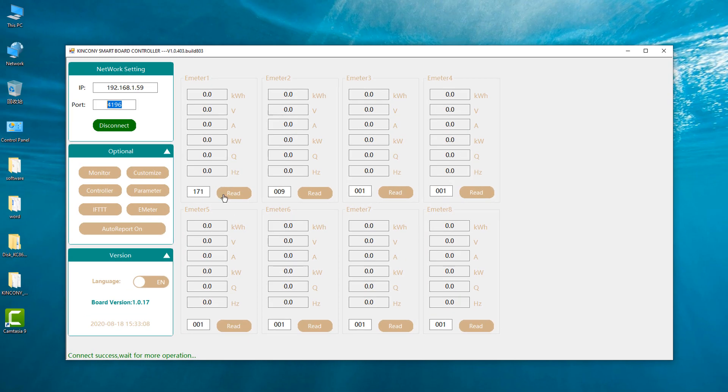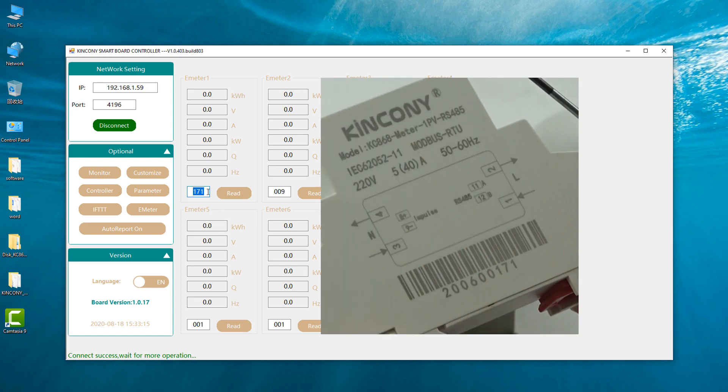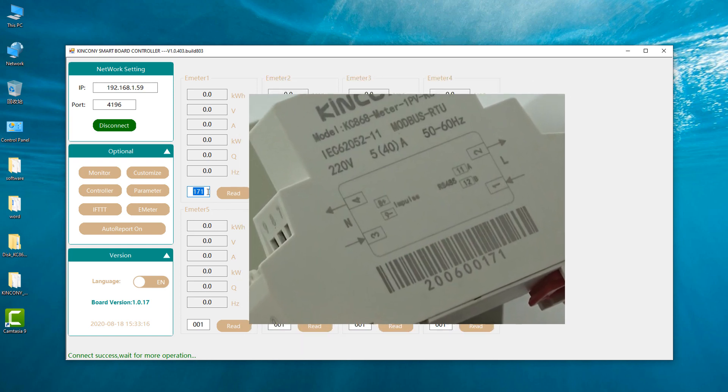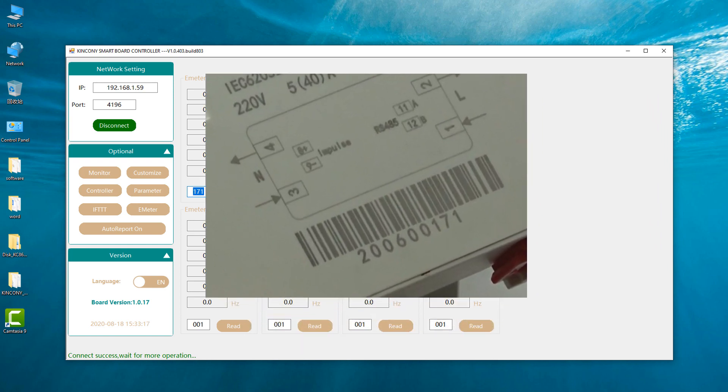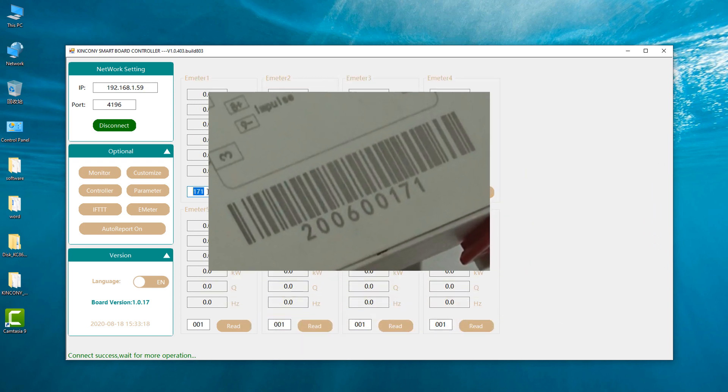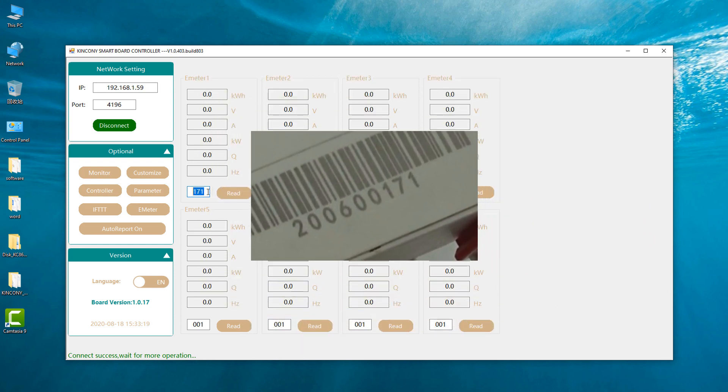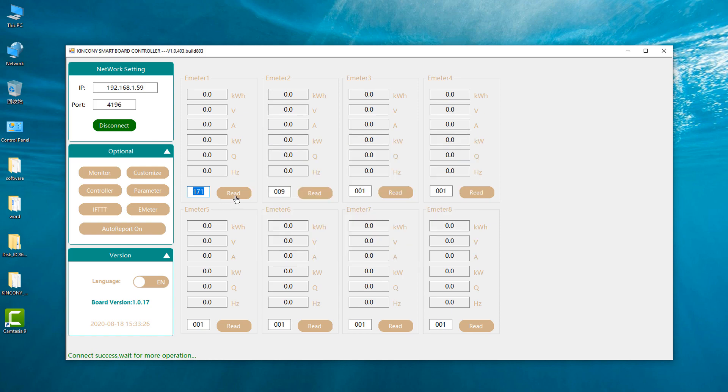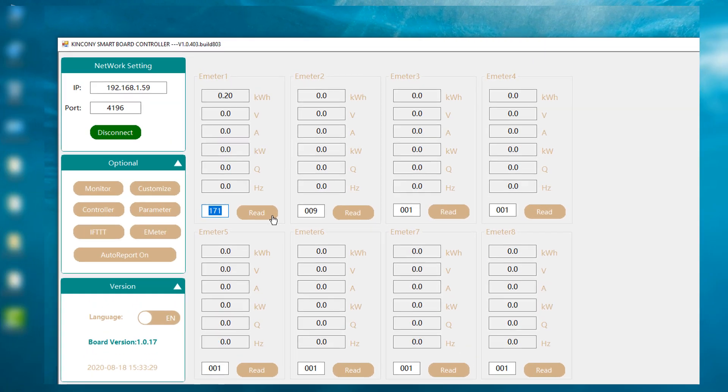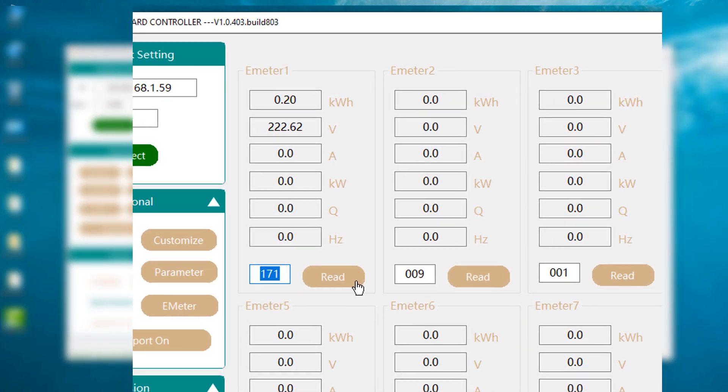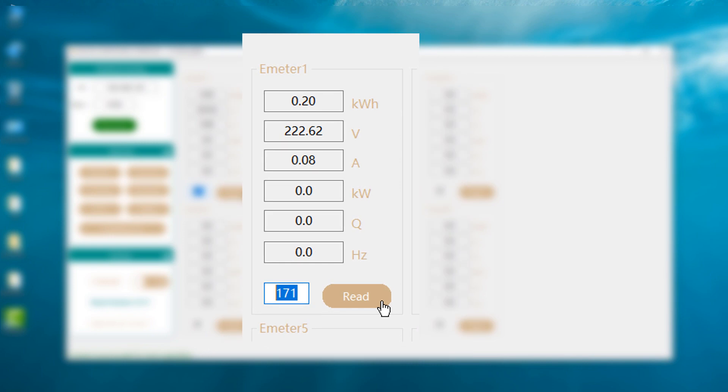You just need to set the ID for the parameter. First, this ID 171 is in the parameter's last three numbers, just input as the last three numbers.